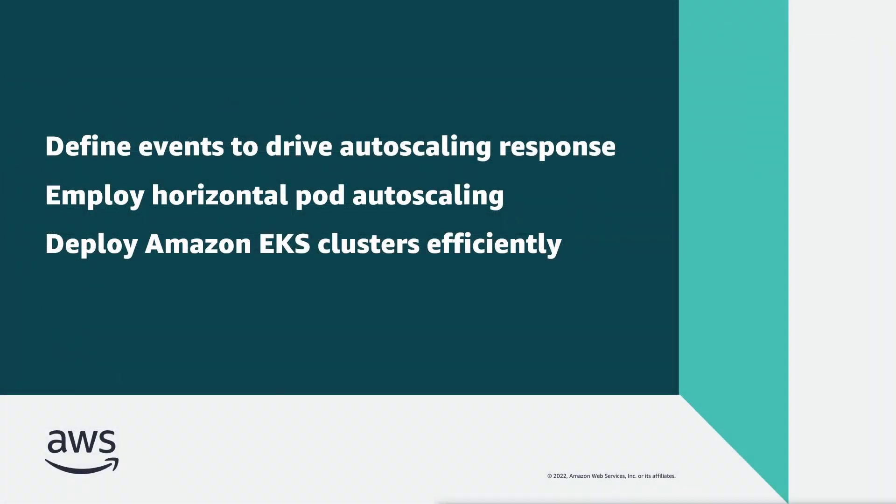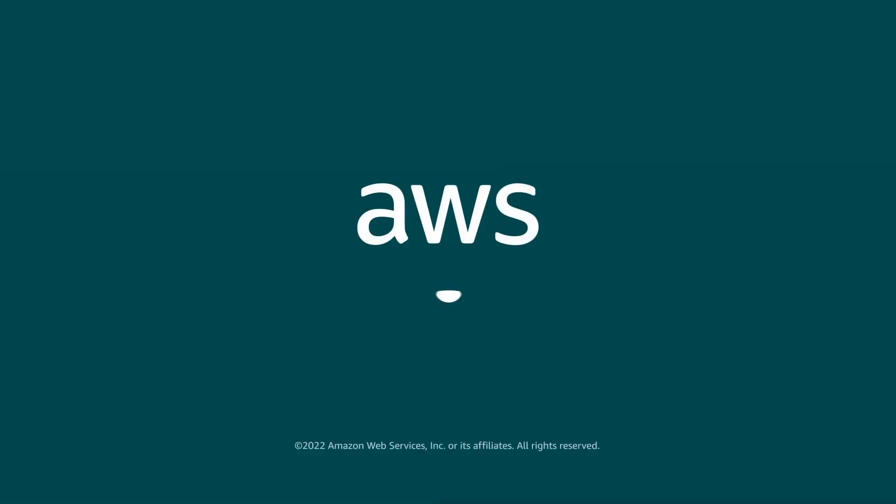You've just seen how you can use KEDA to proactively scale your Kubernetes workloads. You can learn more about this topic in the description and links for this video. Thanks for watching. Now it's your turn to try.